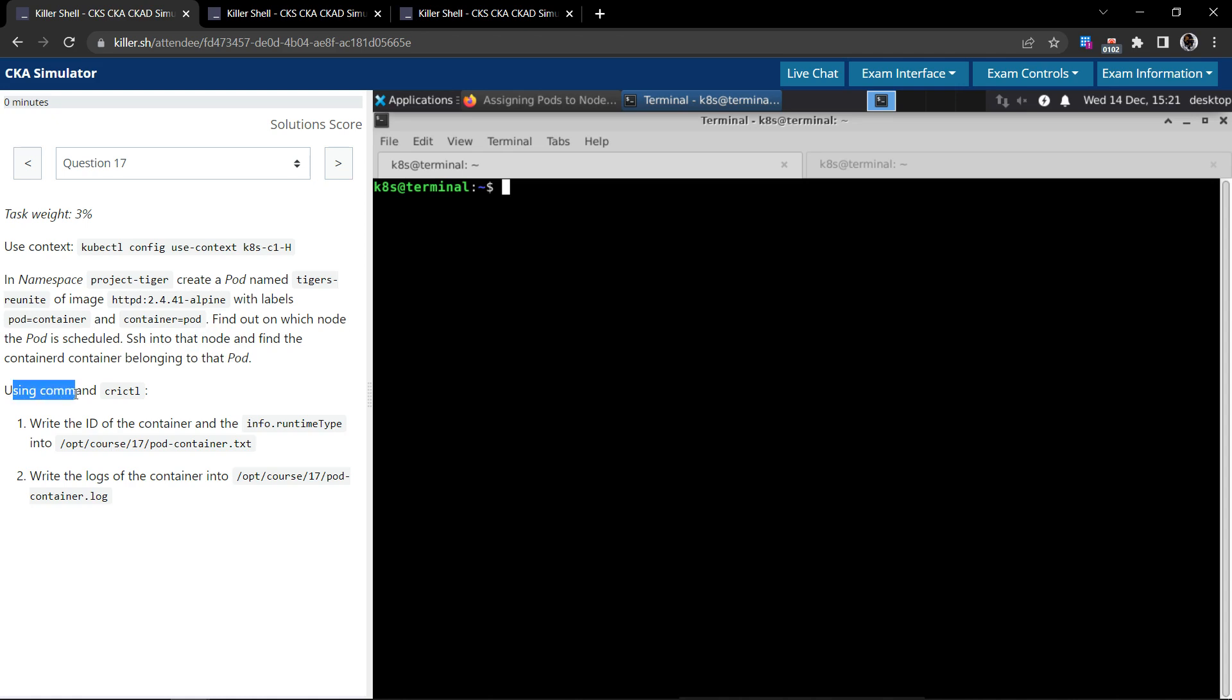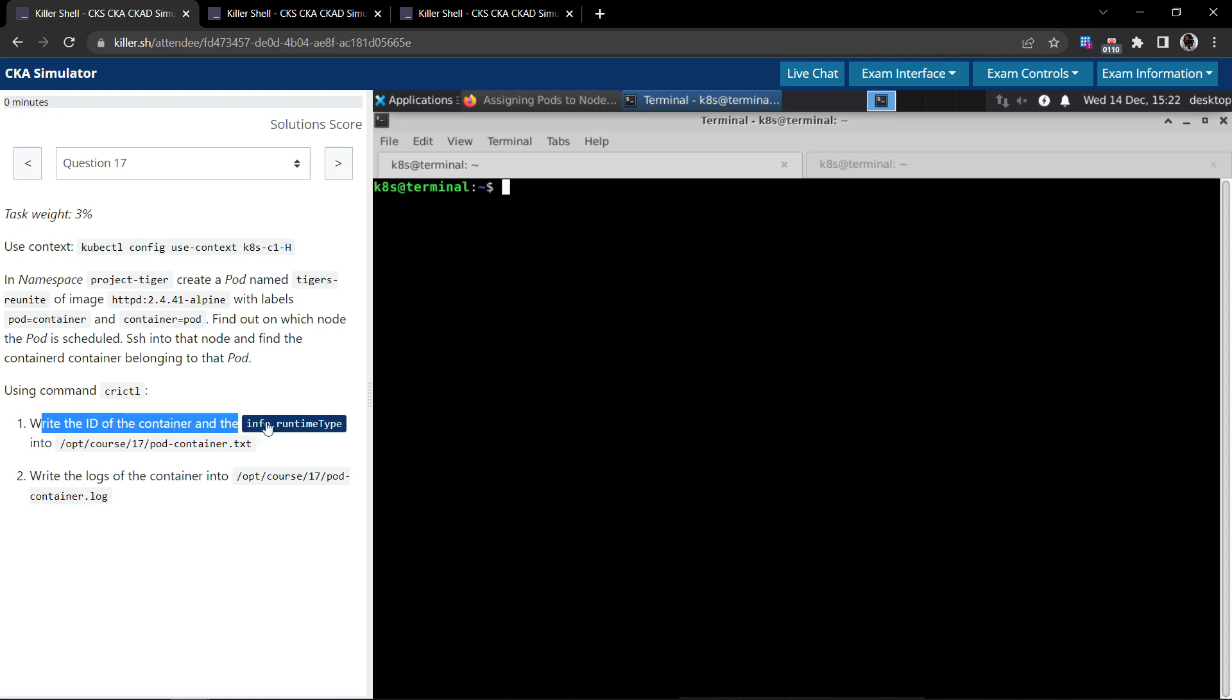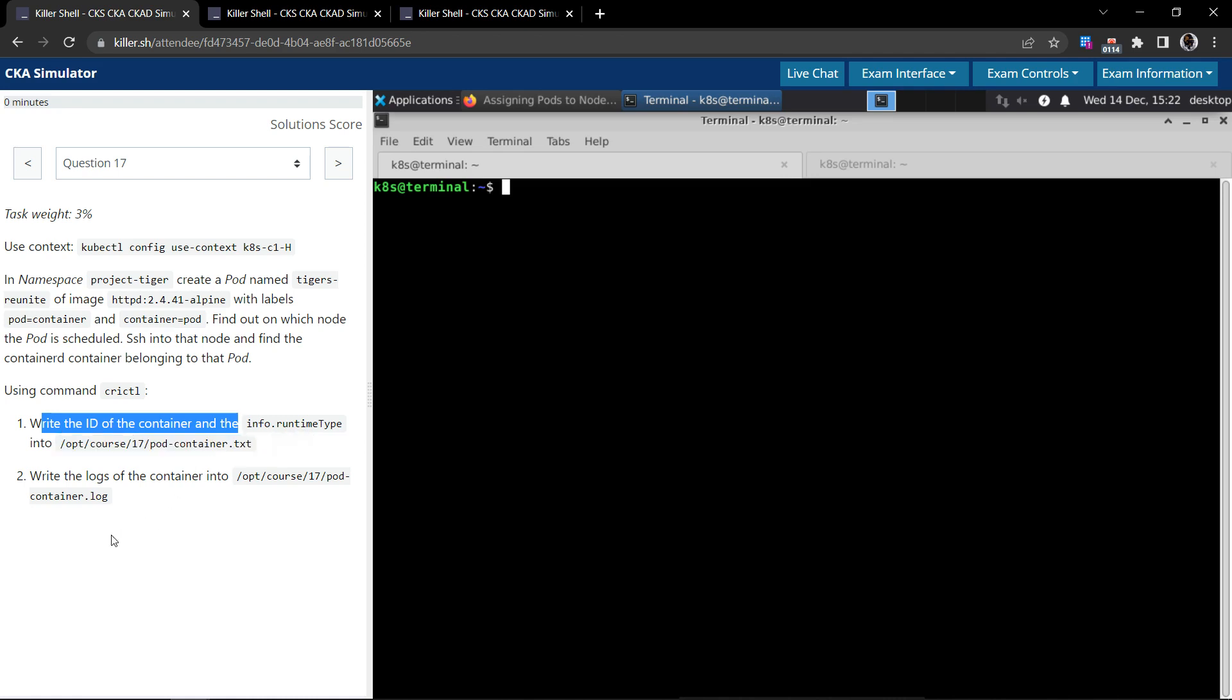So given the commands, you have to use the crictl command and we have to write the ID of the container and the info.runtime into this file. And second option: write the logs of the container into the given file.